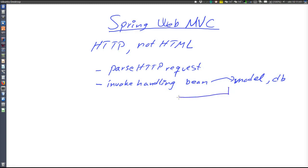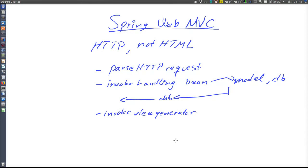Perhaps there is some data returned that the request handling bean can then return to the Spring Web MVC framework. Finally, the Web MVC framework will invoke a view generator that can generate the HTTP response, and for this we need some other framework. The data returned by the request handling bean will, if needed, be passed to the view generator. Note that there are also many other things required, for example to validate HTTP parameters passed with the request and to handle exceptions. Now let's have a closer look at the architecture of Spring Web MVC.